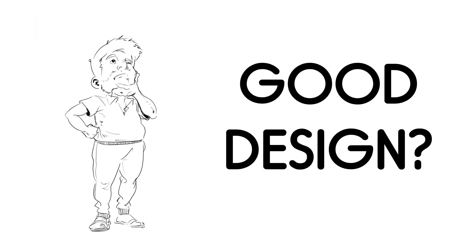However, what does it mean when we say well designed? In all honesty, it's a tricky thing to put into a box and define. However, there are some principles that we can follow, as we have been doing in the drawing program, that will help us better understand good design.